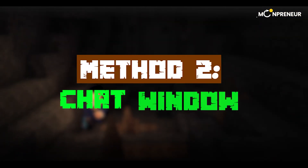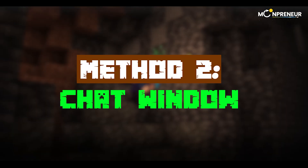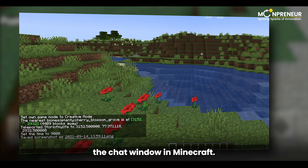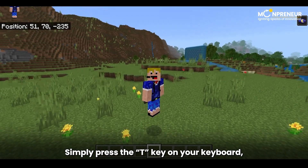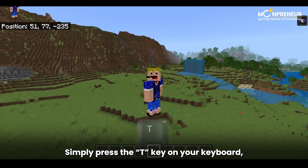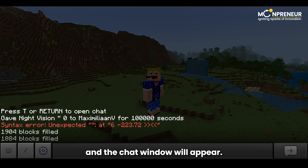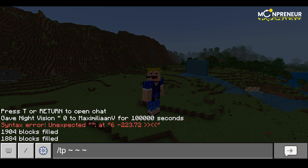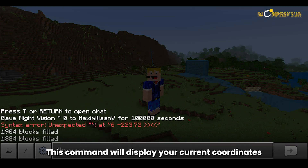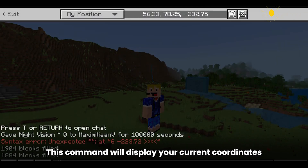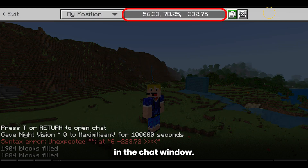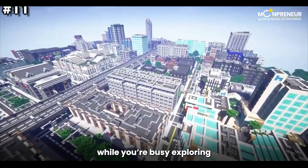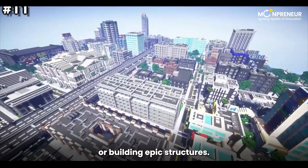Moving on to Method Two: the chat window. Another way to check your coordinates is by opening the chat window in Minecraft. Simply press the T key on your keyboard and the chat window will appear. Now type /tp without the quotes and hit Enter. This command will display your current coordinates in the chat window. It's a quick and easy way to keep track of your whereabouts while you're busy exploring or building epic structures.